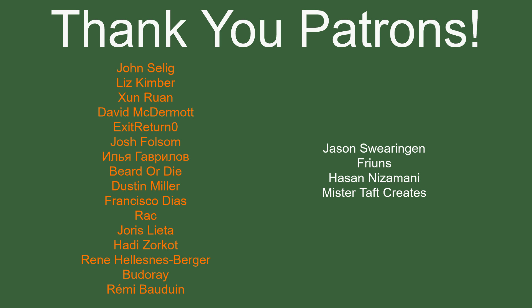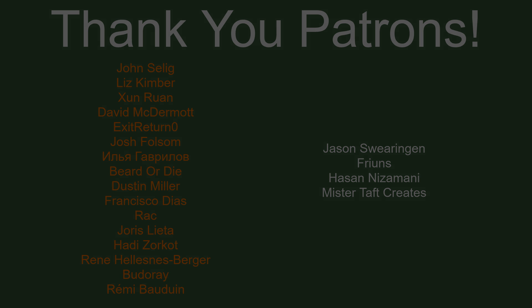Special thanks to John Salig, Liz Kimber, Jean Ruan, David McDermott, ExitReturn0, Josh Folsom, BeardedEye, Dustin Miller, Francisco Diaz, Rak, Yoris Letta, Hady Zorko, René, Budere, and Remy Boudwin. If anyone else is able to help support the channel monetarily, link to my patrons down below. If not, there are also links down below to other social media, such as Twitch, Twitter, and Discord. If you could help us out by following on any of those, that would be greatly appreciated. I'll see you guys next time. Thanks for watching, and goodbye.